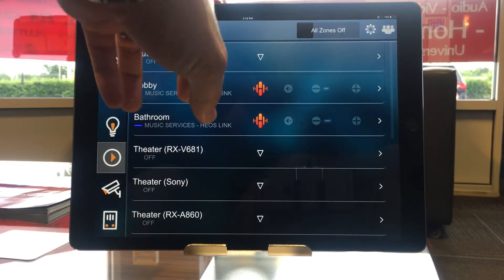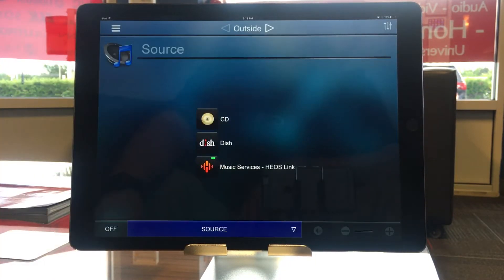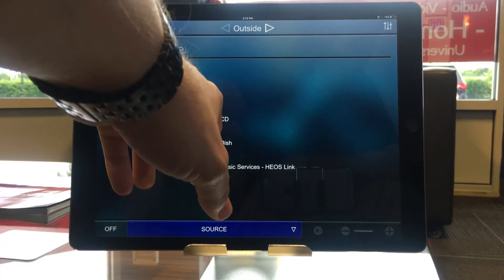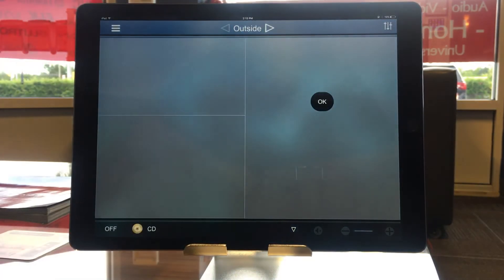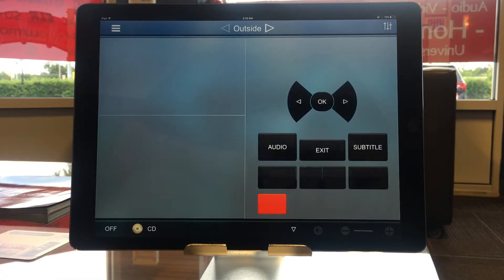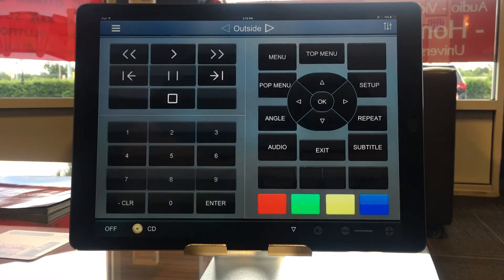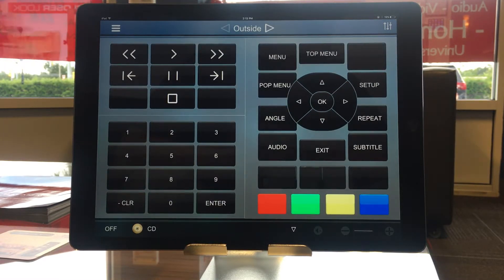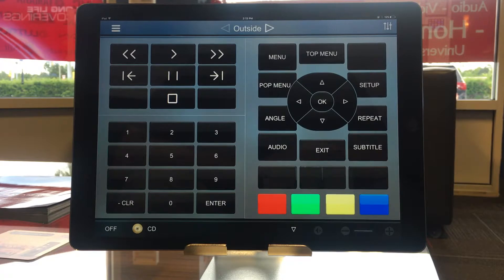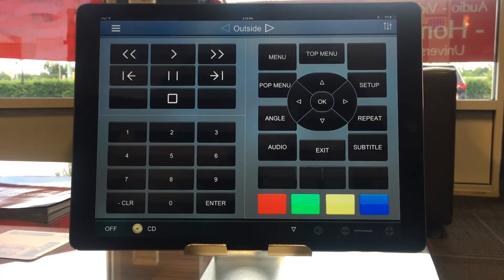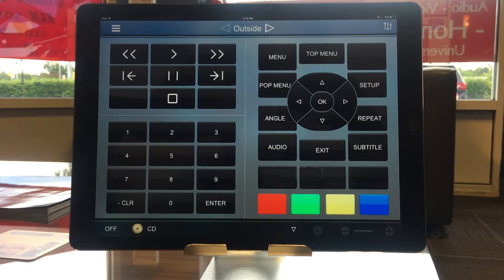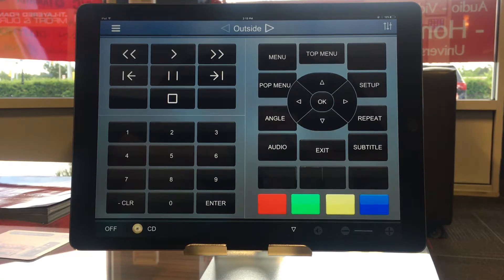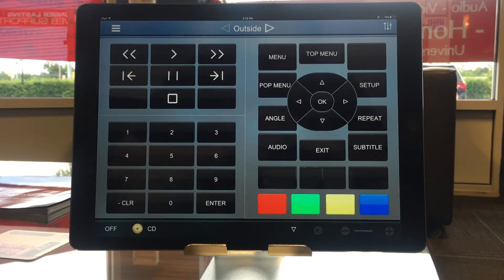Now, if I was choosing a source other than like a music server, like let's say the CD player, once I click on it, the app becomes more of a remote for that particular device. So I'd have my play, pause, and skip controls for the CD player. But since it is something simple like a CD player, I do not get two-way feedback for that device. So I'm not able to actually see what's playing.